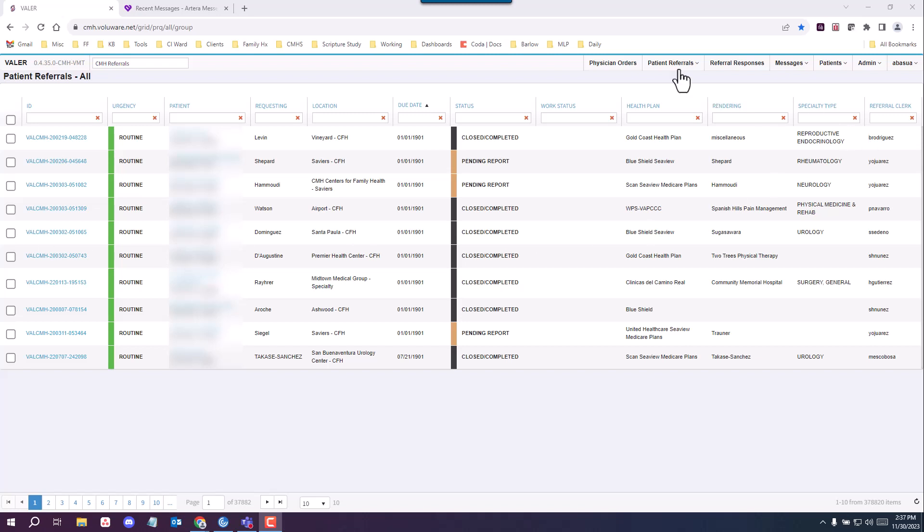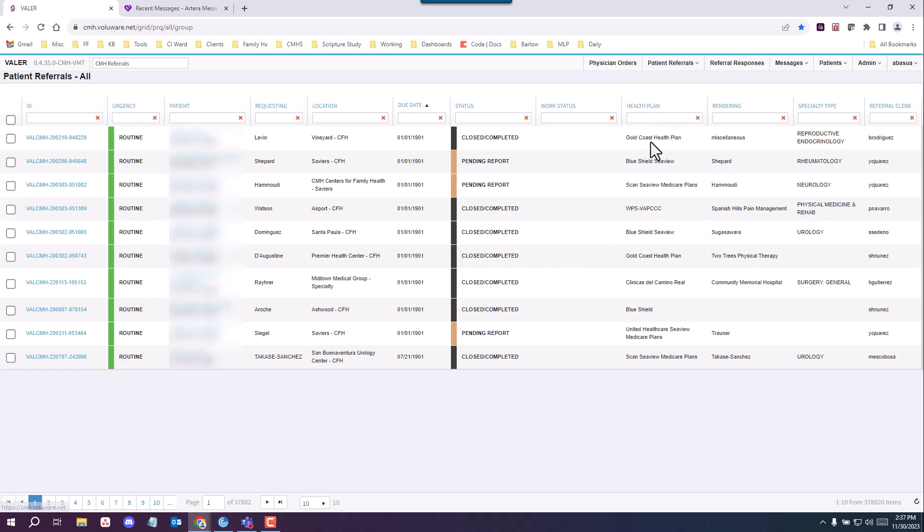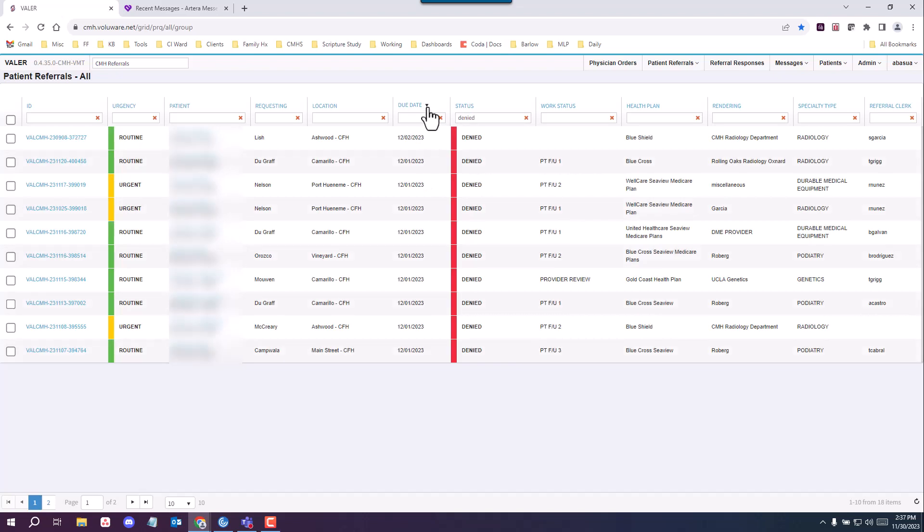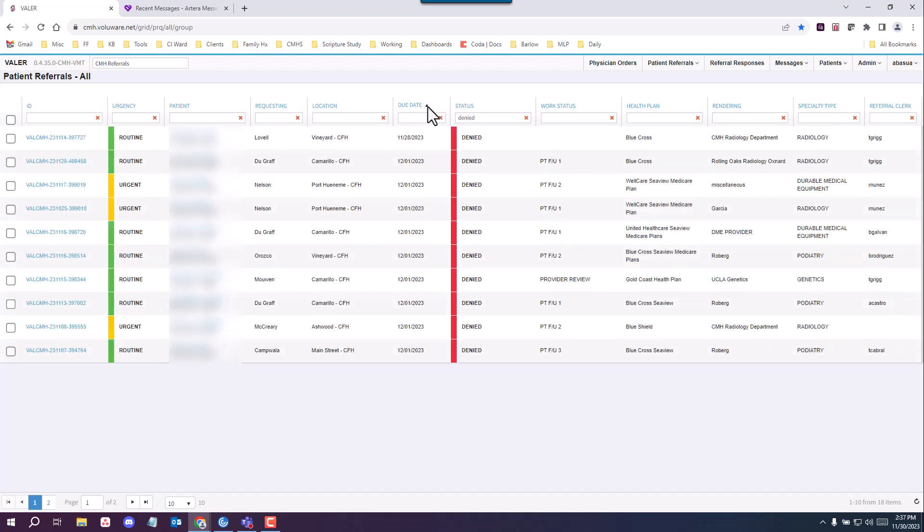To locate referrals in the denied status, you want to go to patient referrals and click all referrals. You will have to manually type in denied under status and you'll see that you have all routine, urgent and stat referrals in this status. You want to start from oldest to newest due date to make sure that you don't have anything older in there than the same day of. I click on the due date tab and see the ones that are oldest. You will see up top after the arrow is pointing upwards.